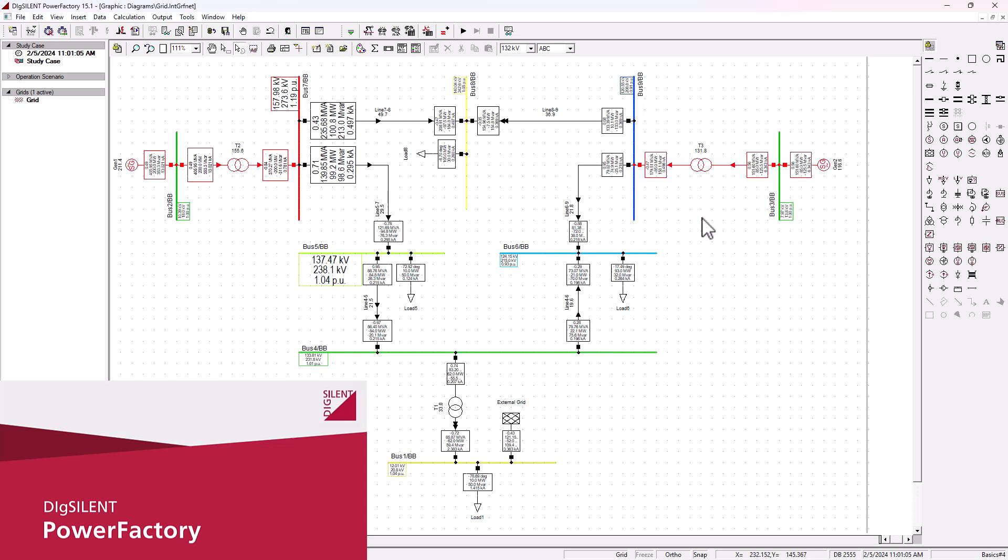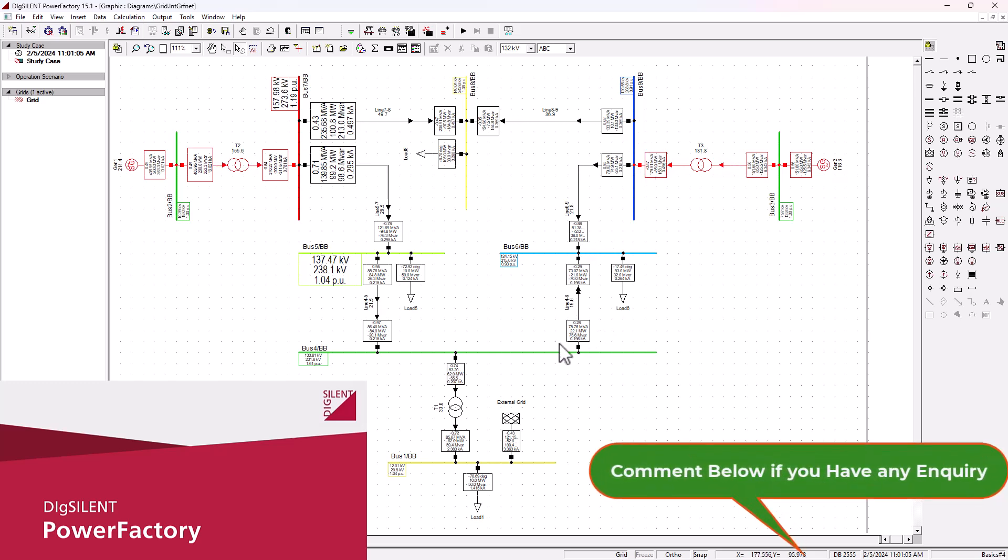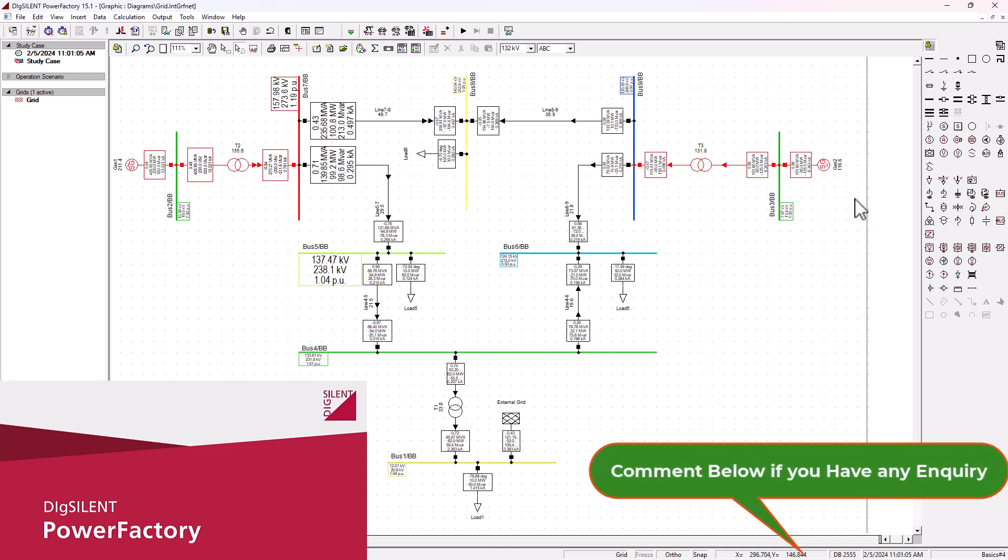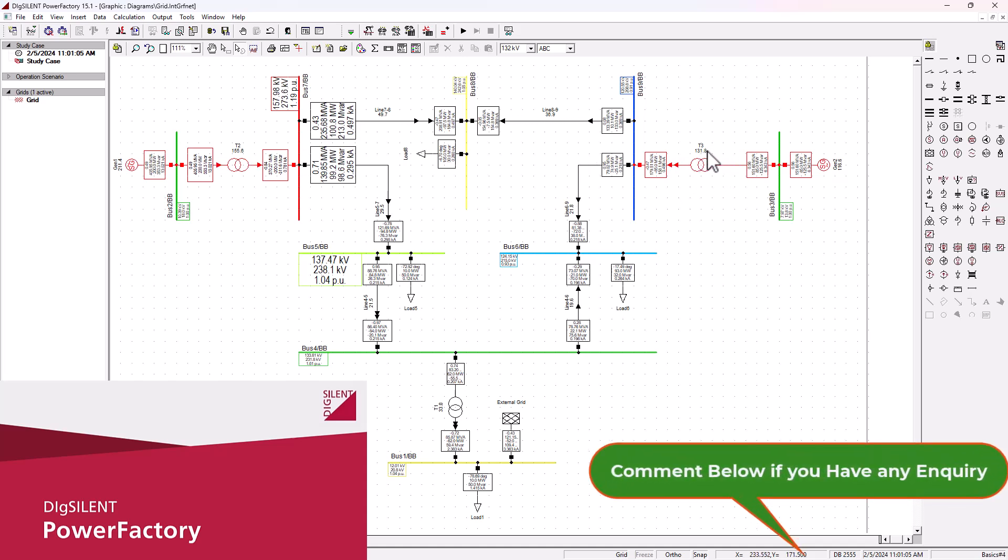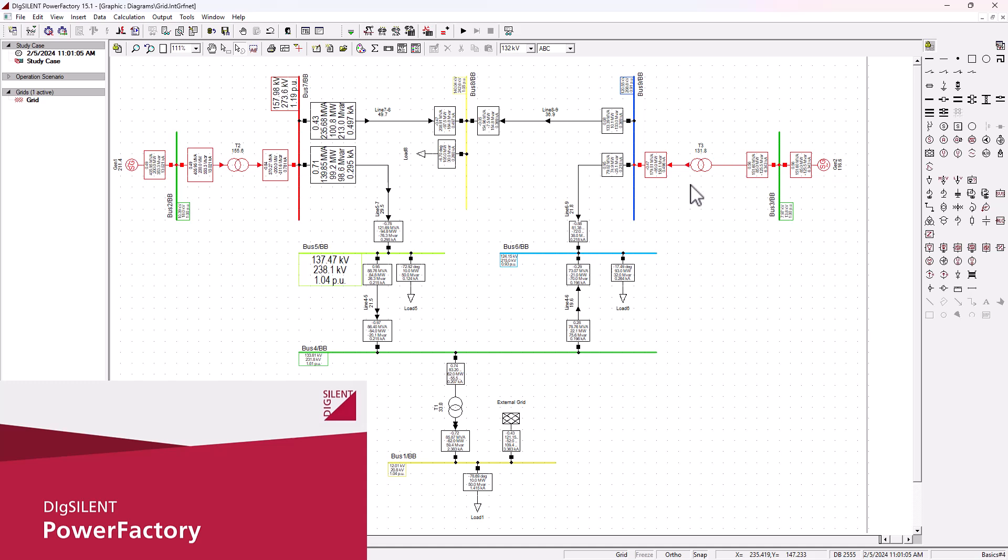Before we experiment with a simple line outage here, let's first observe the data, the variables on this line. So we've got line 6 to 9, from busbar 6 to busbar 9, and we've got this line 4 to 6. They're basically supplied from busbar 4 here and from busbar 9, which is being supplied by this transformer T3.